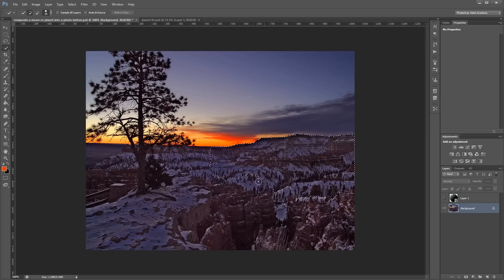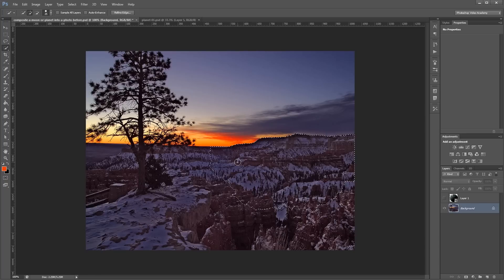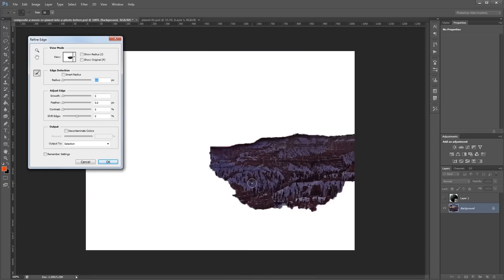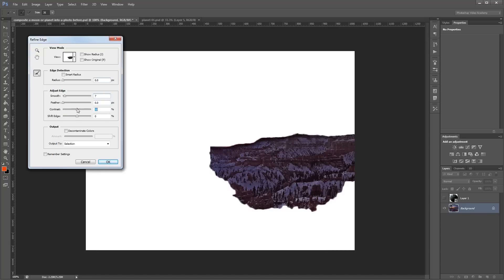And I really only have to do the right side because that's where the planet's going to be. So, once I have that selection made, I'm going to right-click and choose Refine Edge. And I'm going to add just a little bit of smoothness to my selection. And it looks a little bit soft, so I'm going to increase the contrast to sharpen up those edges just a bit.